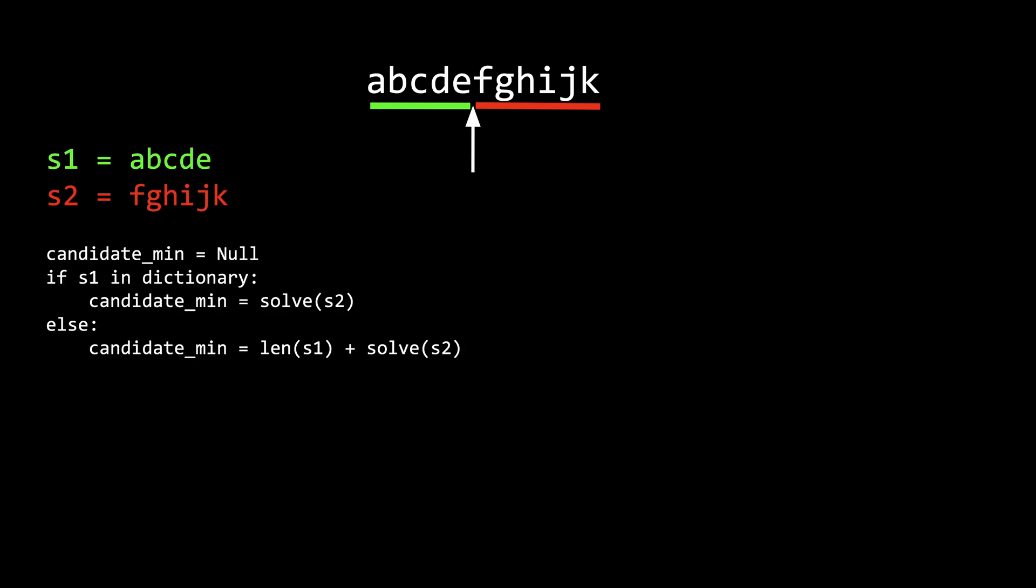We will try and match s1 to one of the words in the dictionary. If there is a match, then we don't have to consider the length in the final answer because it is matched. So our candidate answer will just be the sub-problem of s2.